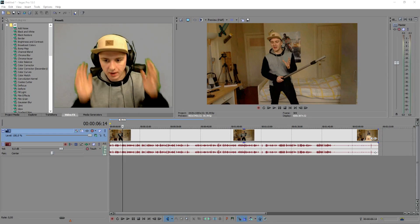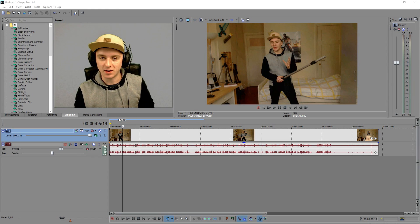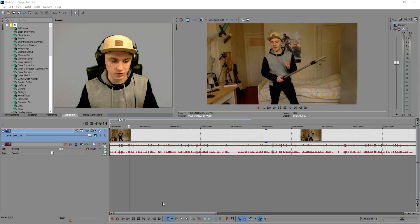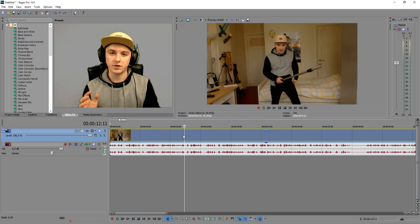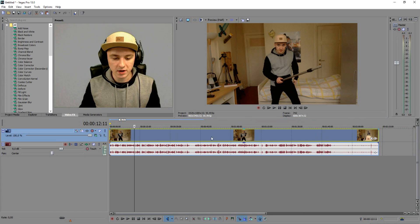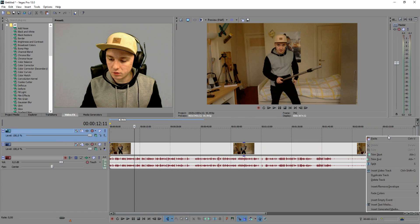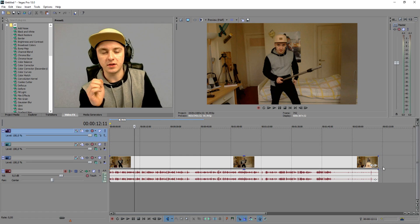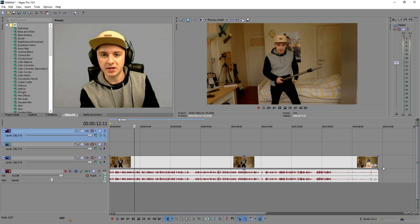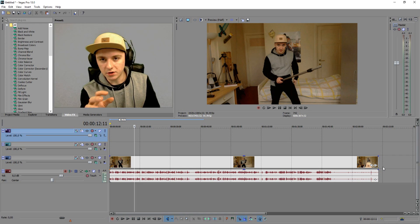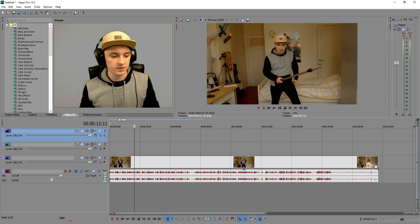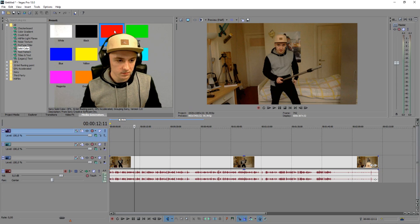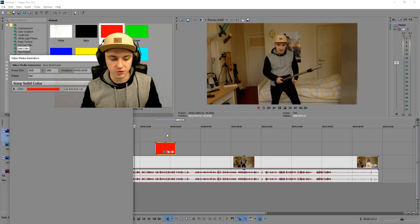As you guys can see, I'm in Sony Vegas right now. To make a lightsaber like that it's a lot of work, but you need to put time and effort into it. The first thing you want to do is have your footage here — this is the unedited footage you just saw. You want to create two new video tracks. Then to start off, you want to choose the color of your lightsaber. I chose blue because it's my favorite color, but this time let's go with red. Go to Media Generators, pick a solid color, and pick red.